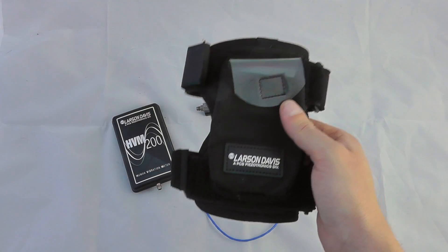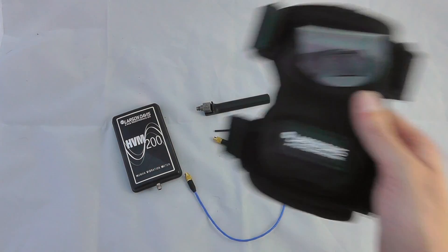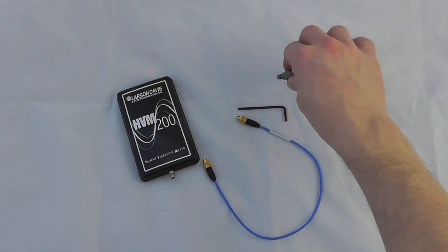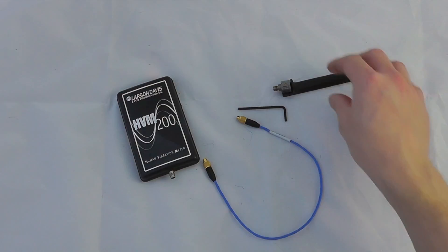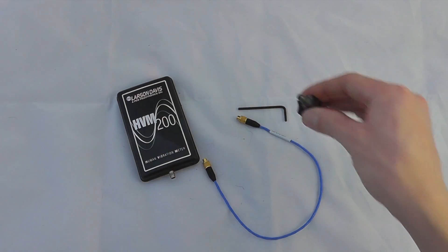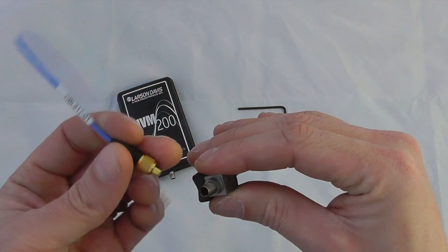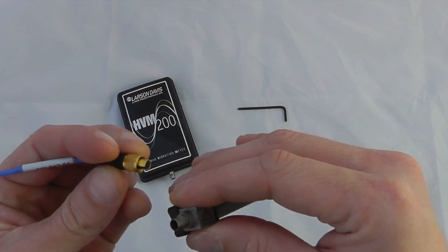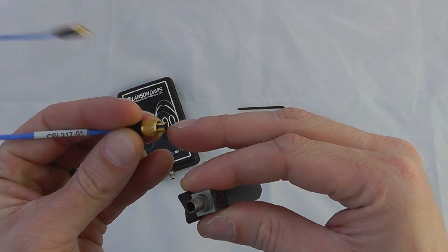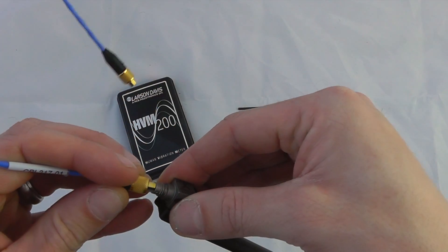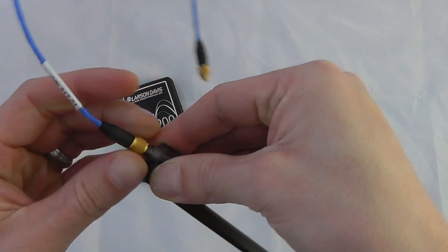Now to attach the accelerometer to the instrument, we can take the accelerometer. There is a notch on the side of the accelerometer which will line up with a black notch on the side of the cable.